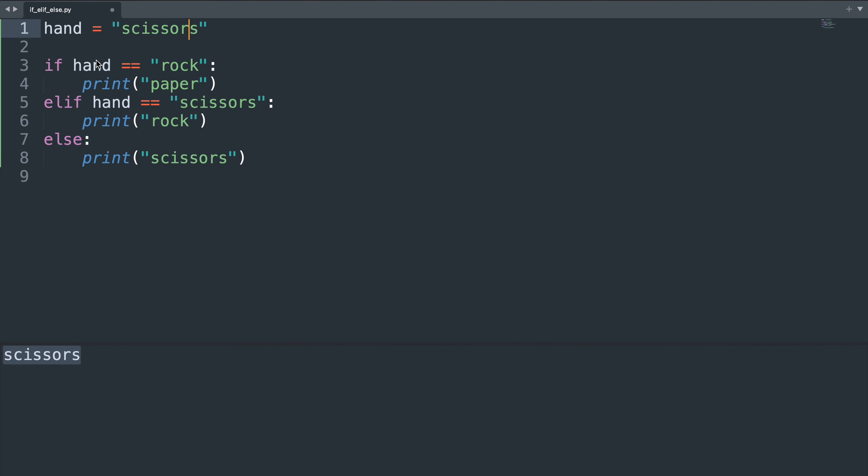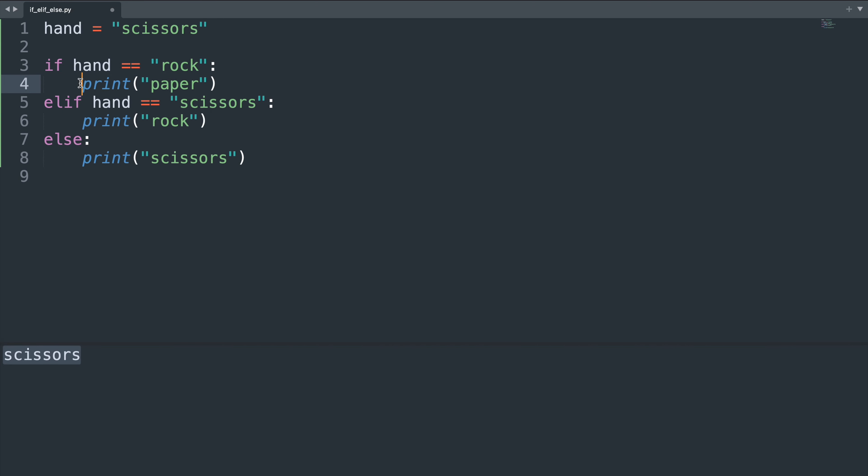Now when we run our code and hand equals scissors, so our opponent shows scissors, then this will evaluate to false so we're not showing paper. But then this else if statement here will evaluate to true and so we will print rock.